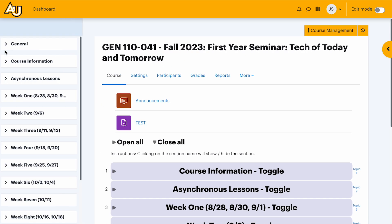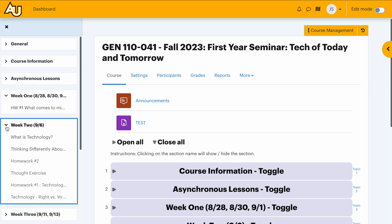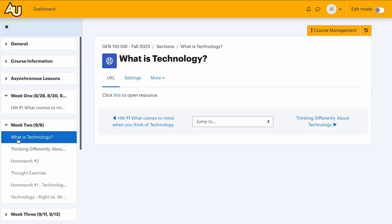The left course index menu has been refined for better usability. It remains a scrollable table of contents, but now includes direct links to resources within a topic, significantly improving course navigation.